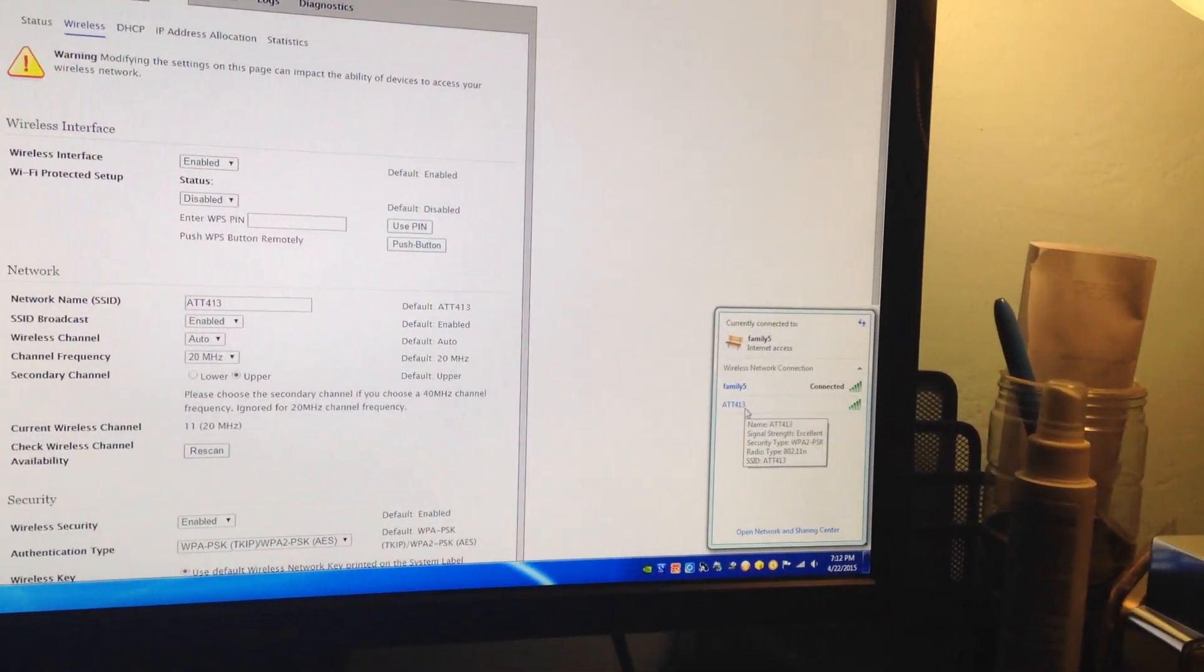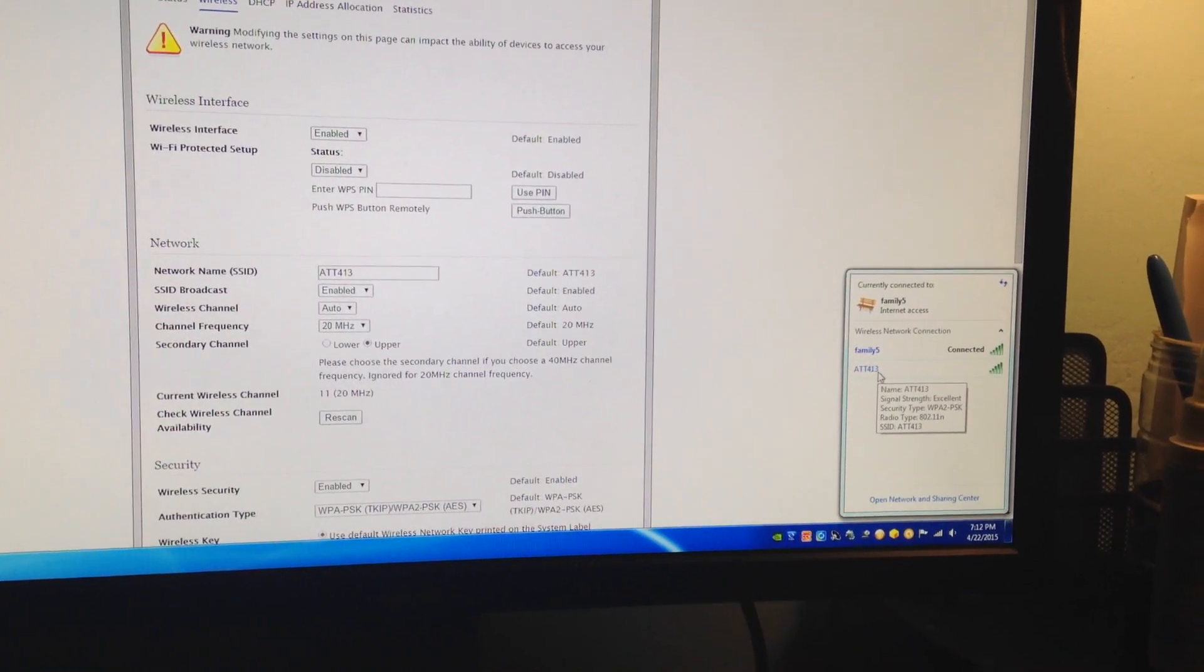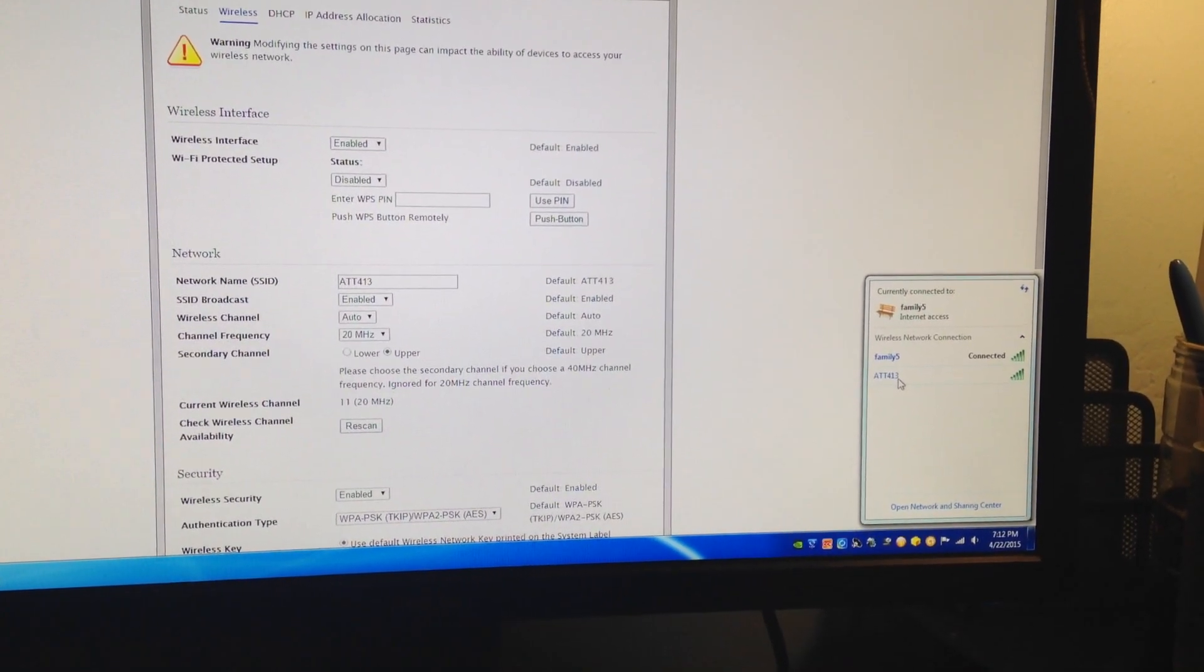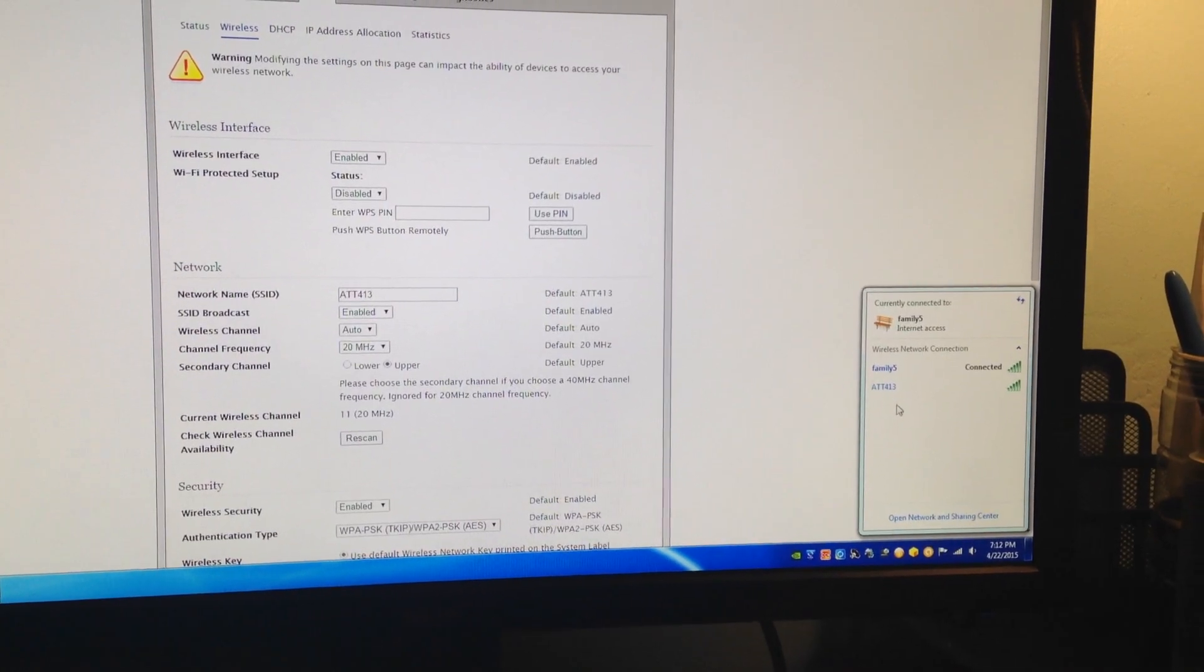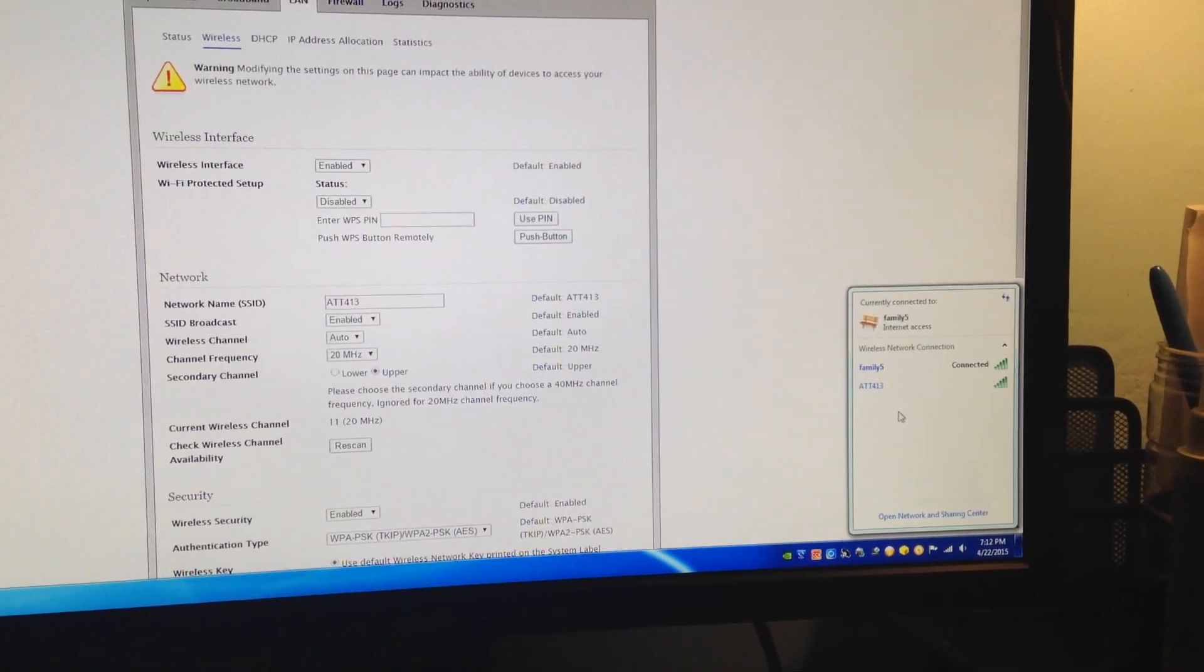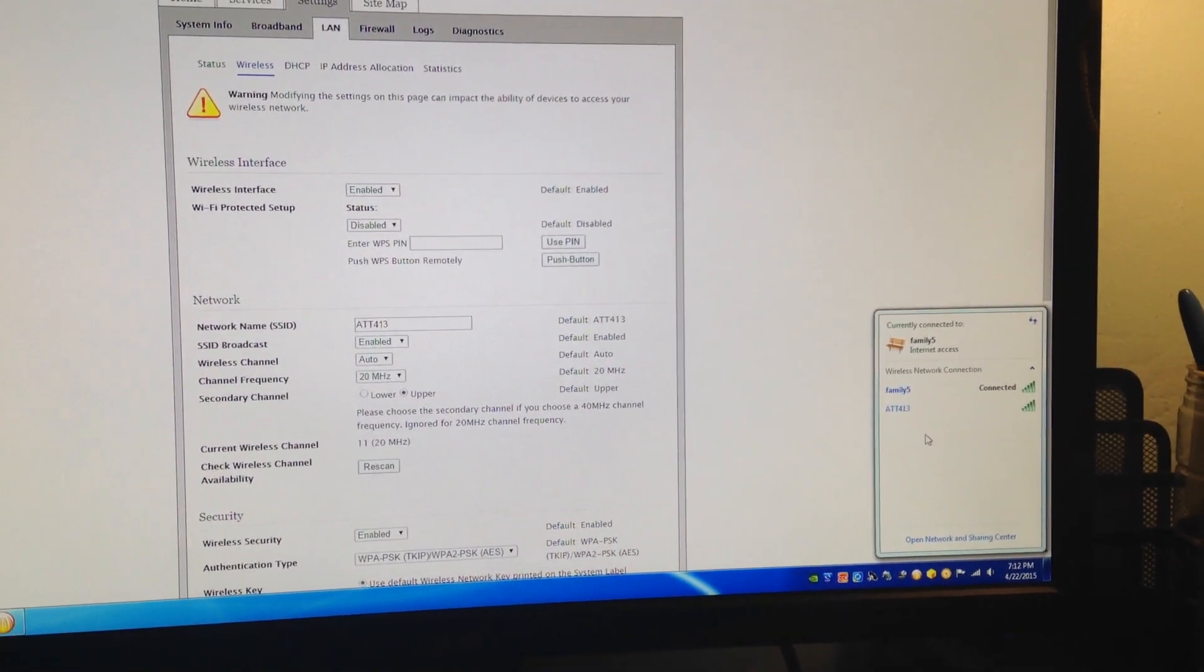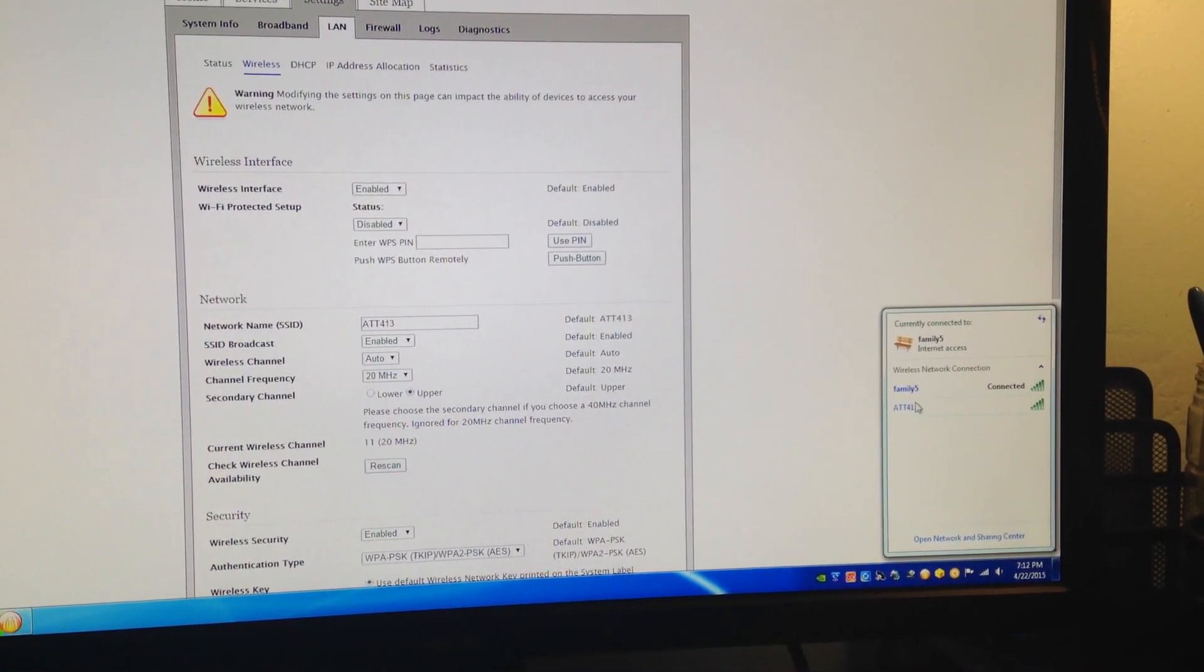My router is a dual band - 2.4 gigahertz and 5 gigahertz - up to 300 megabits per second. That's the 5 gigahertz band I'm connected to. Once you disable the wireless interface, scroll down.